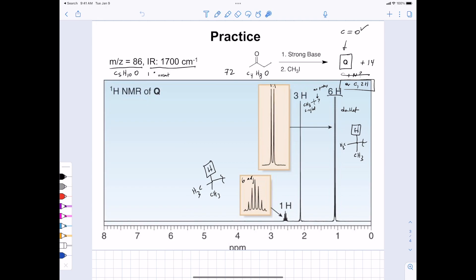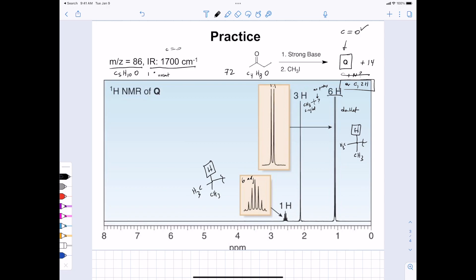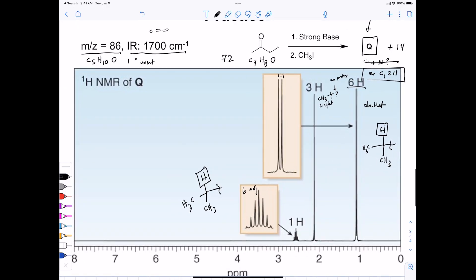And then you have a methyl group on the other side that's adjacent to nothing. Chemical shift wise, the isopropyl group and methyl group show up around one ppm, whereas the other two show up in the range of two to two and a half. So you know that your product has a carbon-oxygen double bond.